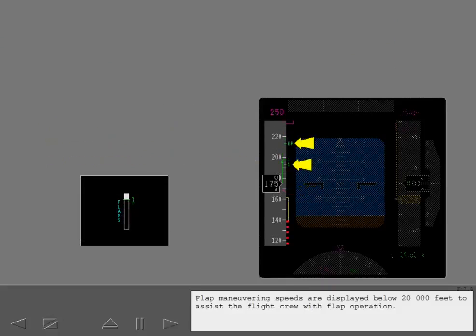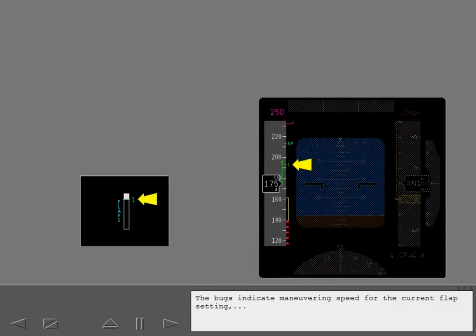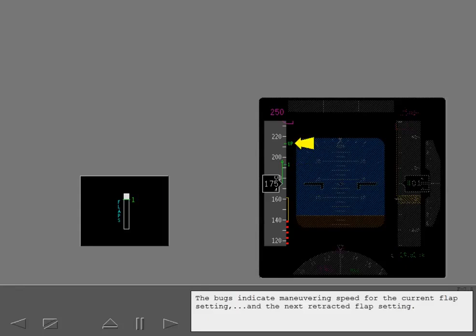Flap maneuvering speeds are displayed below 20,000 feet to assist the flight crew with flap operation. The bugs indicate maneuvering speed for the current flap setting and the next retracted flap setting.